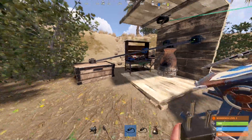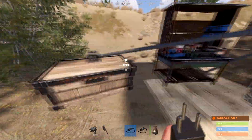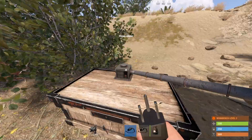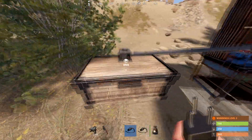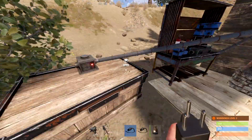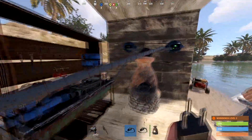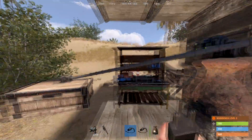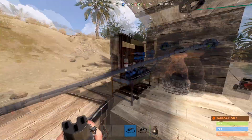Welcome to a Rust tutorial on how to use the industrial conveyor. First thing you're going to want to do is get a storage adapter, put it on top of a box, and this would be a way to put it on a furnace.